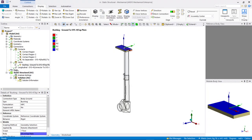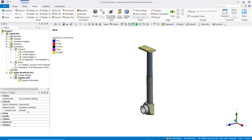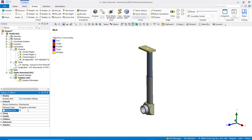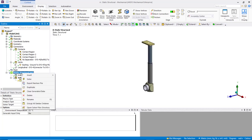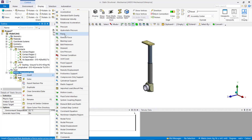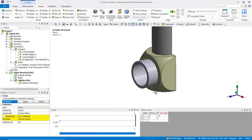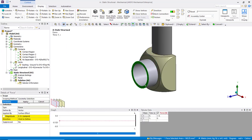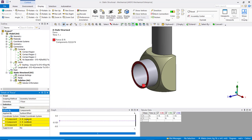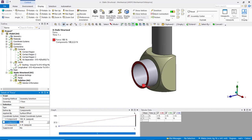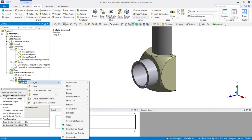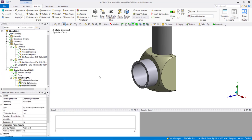Set the global mesh size to 5 mm and generate the mesh. Right-mouse-click on the static structural branch in the tree outline, then click on insert and add a force on the axle, scoped to the end area of the axle. Change the definition from vector to component, then add 100 N in the x direction and 500 N in the y direction. Under the solution, let's insert a total deformation and an equivalent stress result. We're ready to solve now.